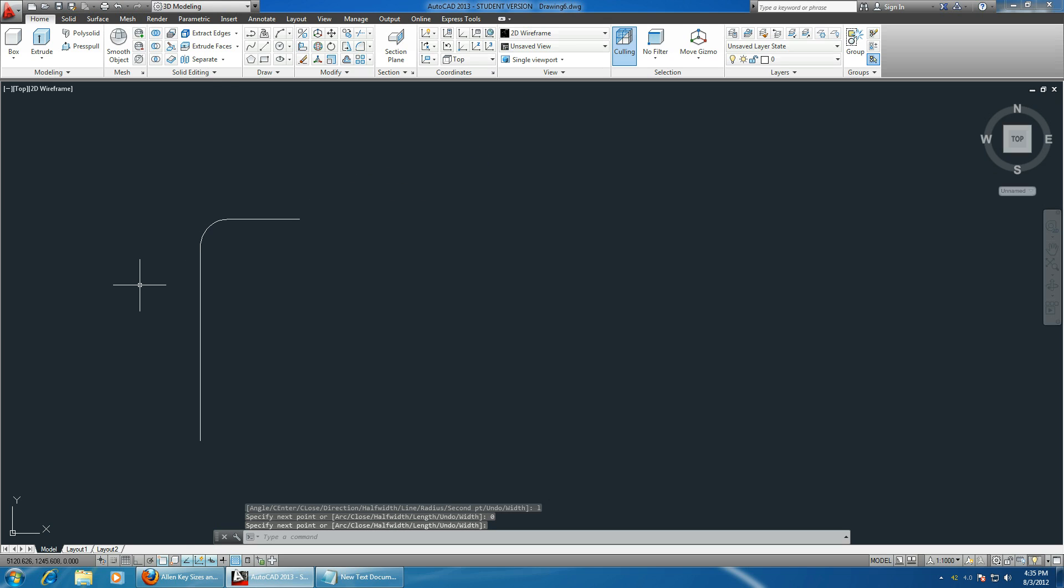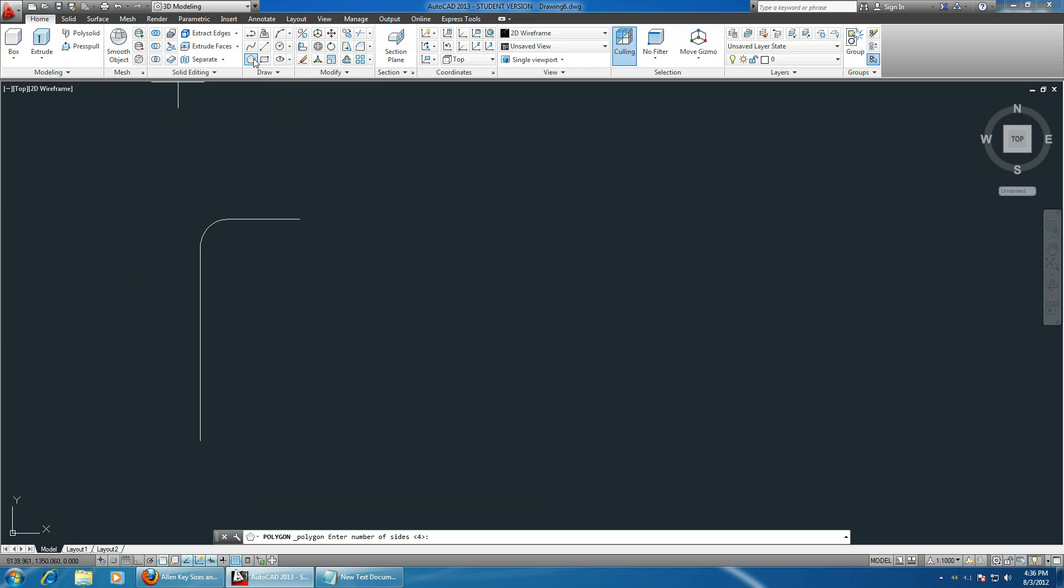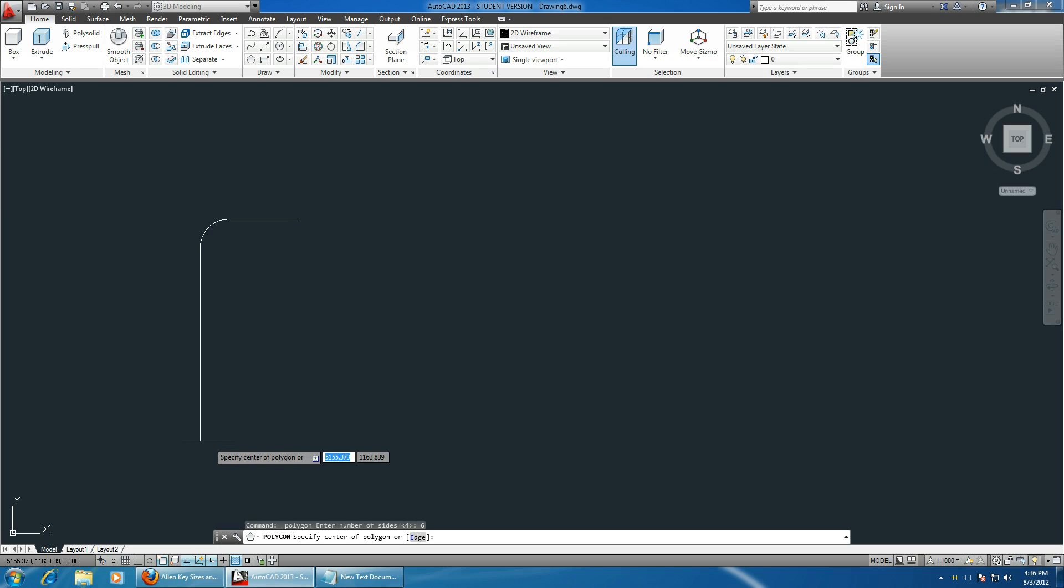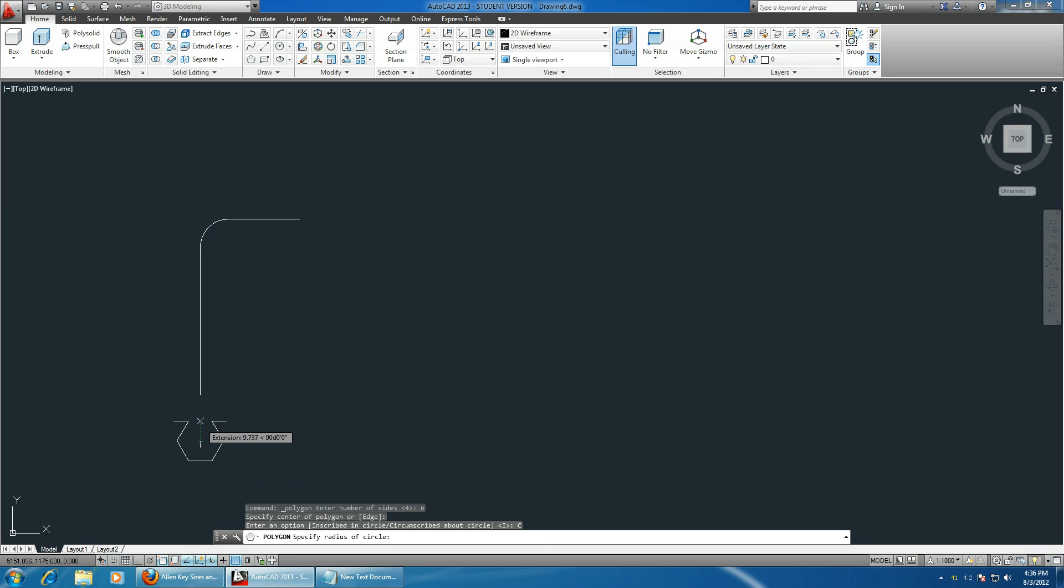This is the base for your Allen key, so now we just have to choose polygon. It asks you to choose the number of sides, so let's choose 6 for a hex key or an Allen key. Choose the second option, and since we have to make the diameter 8 millimeters for an M10 key, we have to make the radius 4 millimeters. Type in 4.